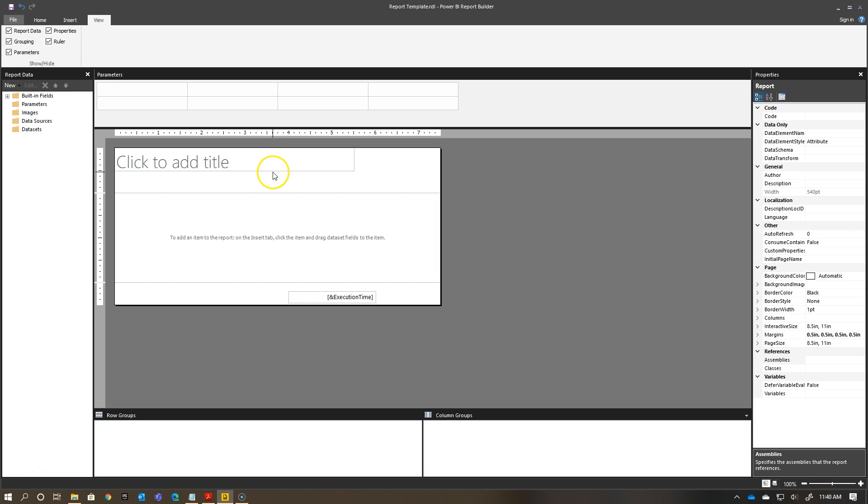You see here I changed that. Now, my title is up in the 0 inches both ways, so it's in the upper left-hand corner of my report.